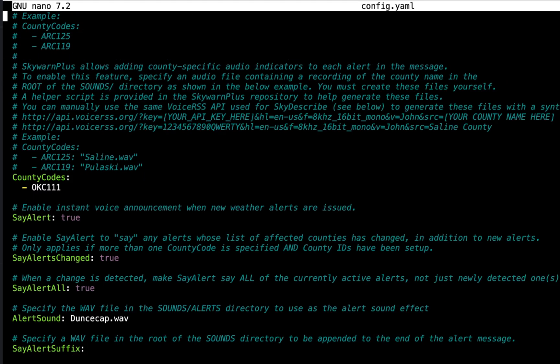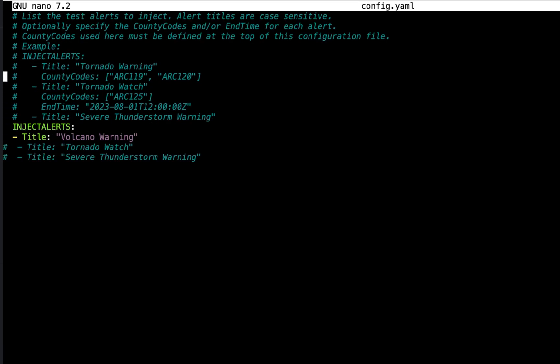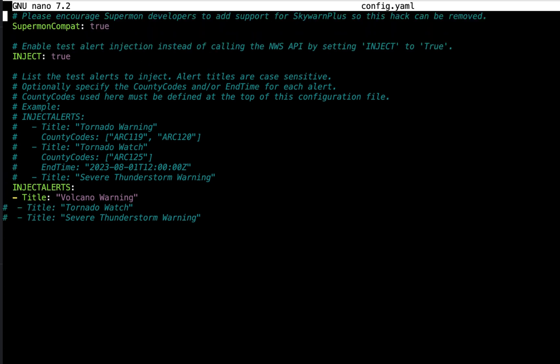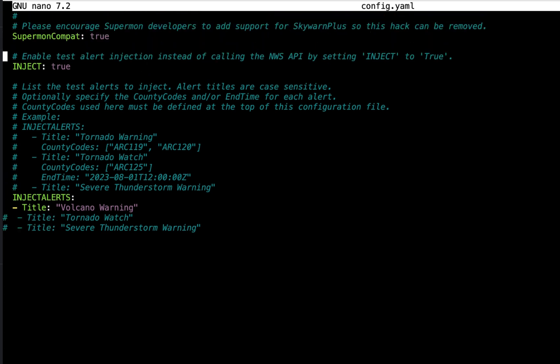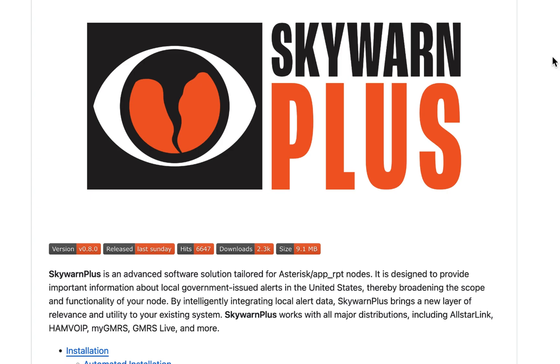So let's get back into config.yaml, run down to the bottom and we'll turn off our test injects. Now before we do, I want to make sure that my courtesy tones changed, and they did. I have it set for my courtesy tones to change when alerts are issued, so you hear those courtesy tones it's kind of like an audible cue to let your brain know hey there's an alert active. So let's wait for our alert to clear.